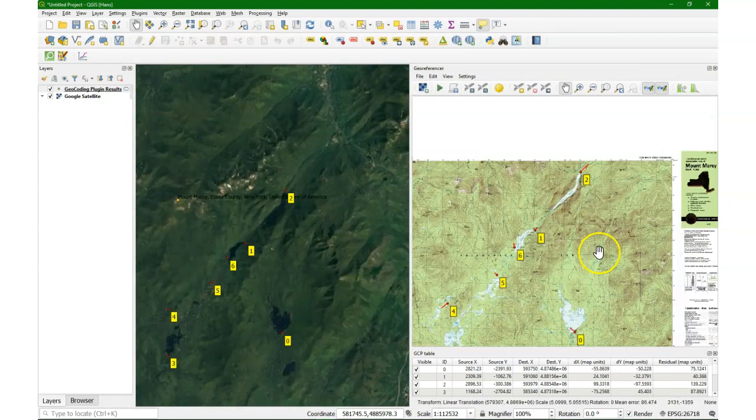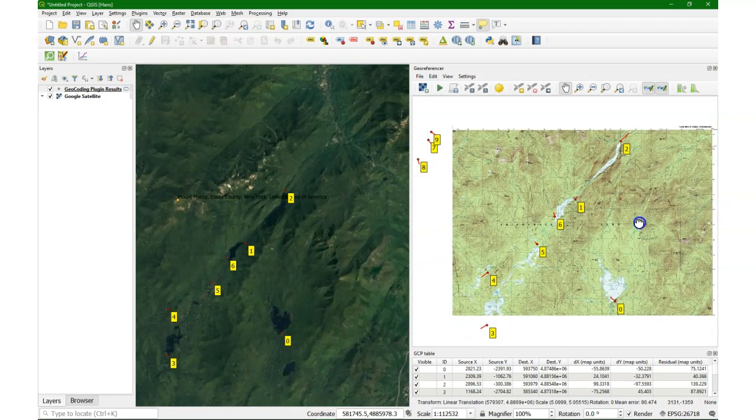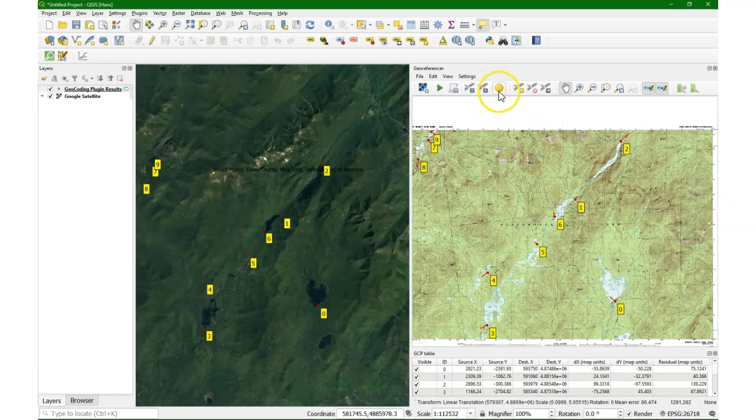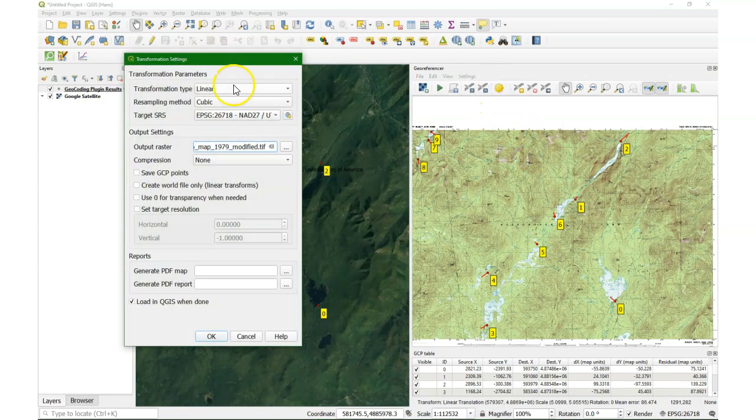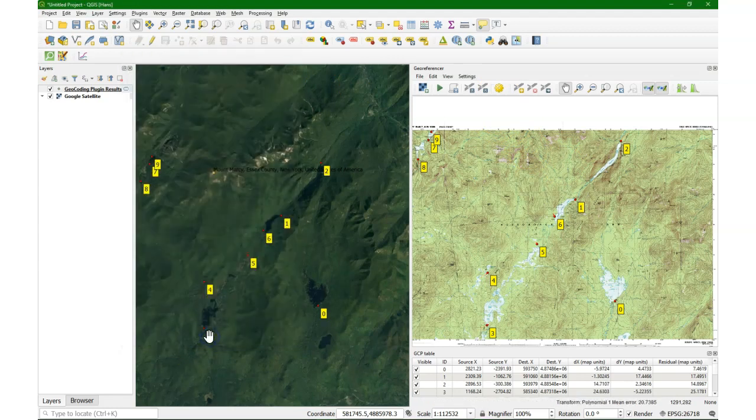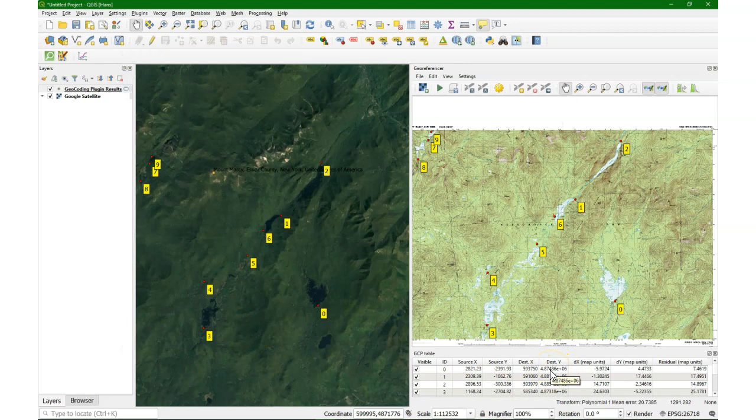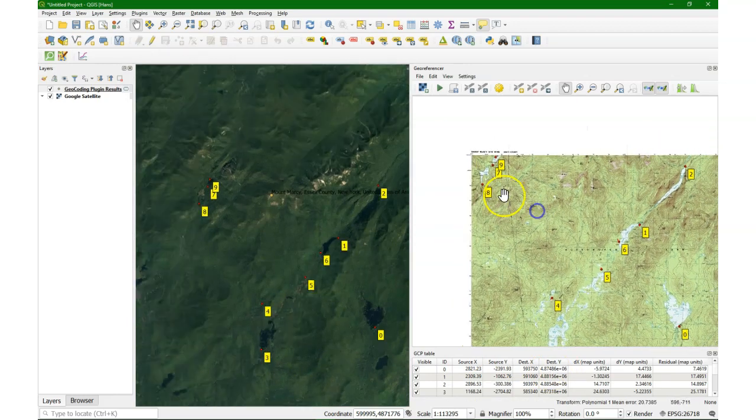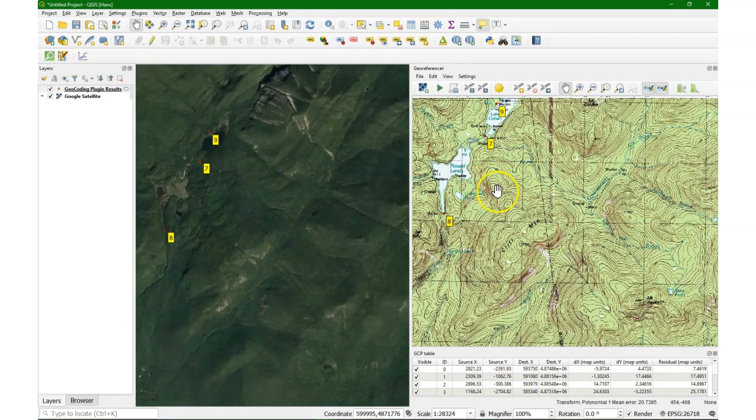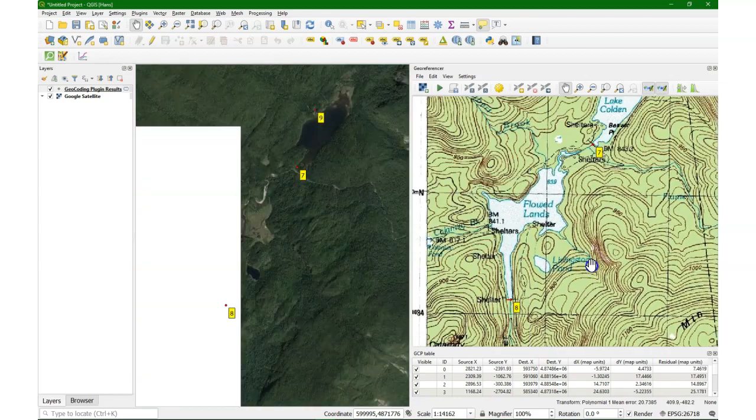So we've got quite some spread now. In the other area, it's a bit hard to find ground control points. But to increase the accuracy, I switch to polynomial 1. And that looks more reasonable. We also have enough points to do that. So we're now at 20.7 meters.